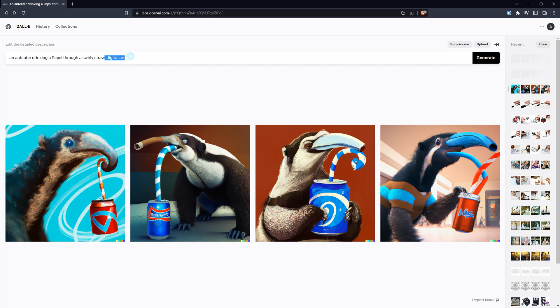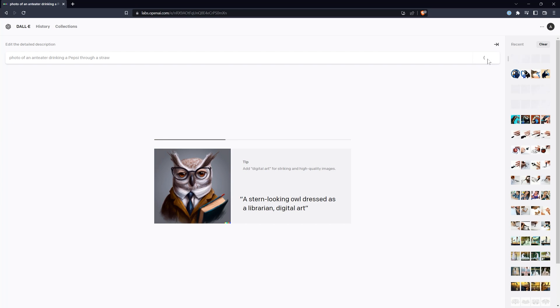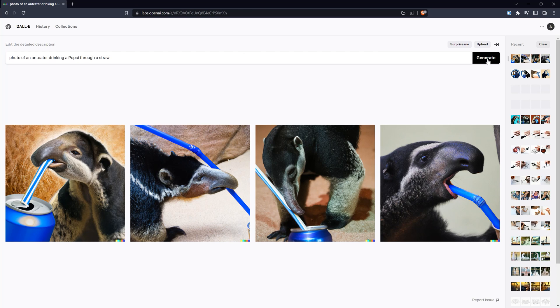Without specifying you want art, DALL-E will often generate photos, so it will save you credits if you're at least specific about the style of image you want.